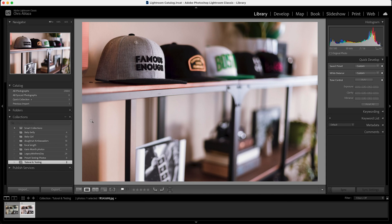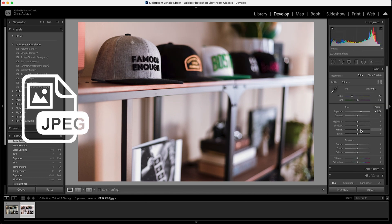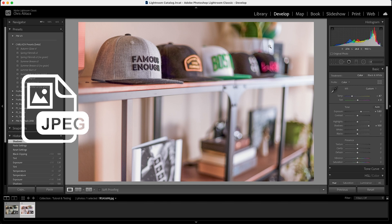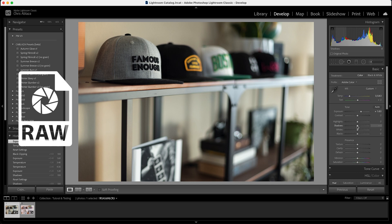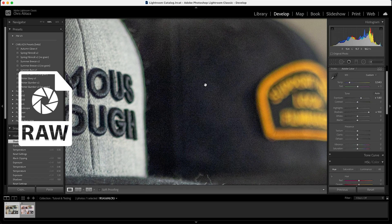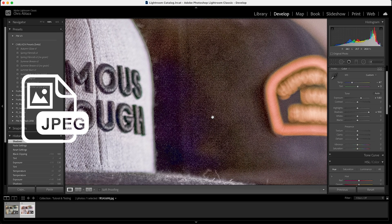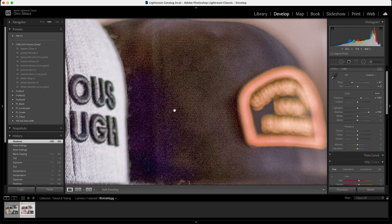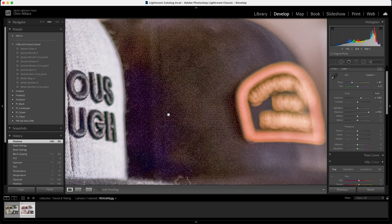Now that magenta haze might not be the worst thing in the world to some people, but the fact that it has to be that way is the whole point. What I'm going to do is bring the shadows all the way up just to show you what happens. Going into the shadows on the JPEG and bringing them all the way up, then doing the same with the RAW file. Switching back and forth — this is the RAW, this is the JPEG. You see this purpley glow? That's some of the stuff you're going to run into when you try to manipulate too much with a JPEG.